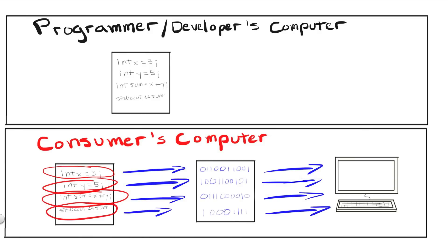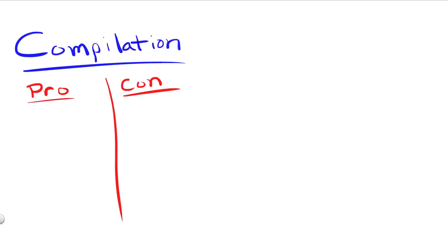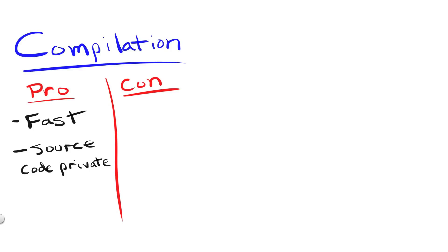So what are the advantages and disadvantages of these two approaches? Well, let's start with compilation. Compiling a program is always going to be faster than interpreting one. If speed is your main concern, then you'll probably want to pre-compile your language. Also, compiling a language first means that your original source code is kept private, as no one will be able to read your optimized machine code.